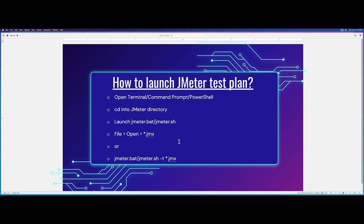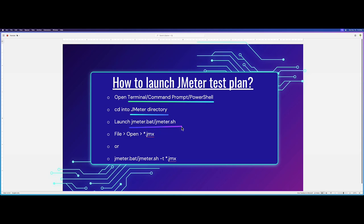But how do you launch a particular test plan? Again, you repeat the process. You go to terminal, command prompt or PowerShell, then directory, then you launch JMeter, then you will use file open jmx from JMeter or you pass hyphen t argument in your CLI.